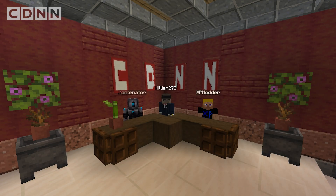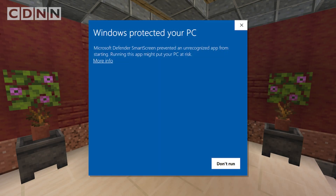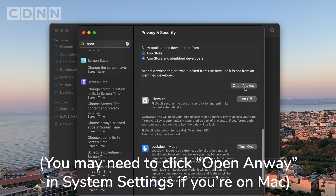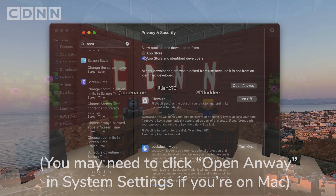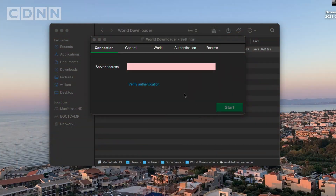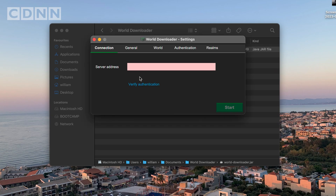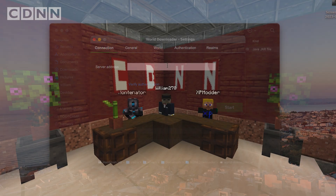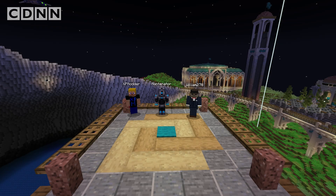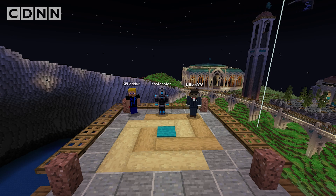Now open the program. If you get a warning from Windows Security or Microsoft SmartScreen on Windows, click through and run it anyway. With the app open, you're almost ready to start downloading your world. The way this program works is that it intercepts the world data that is being sent to you by the dogcraft.net server and downloads it onto your computer.